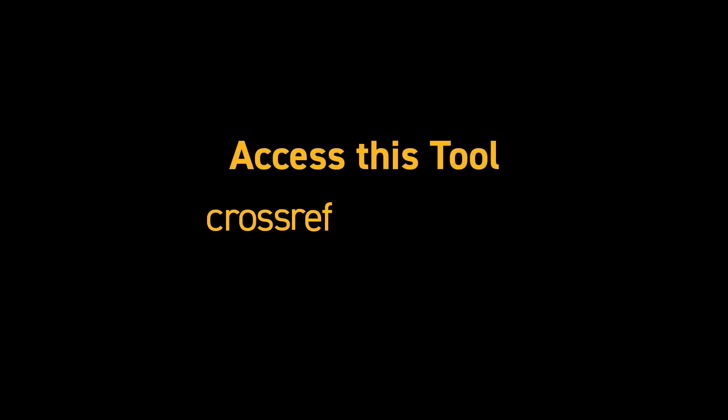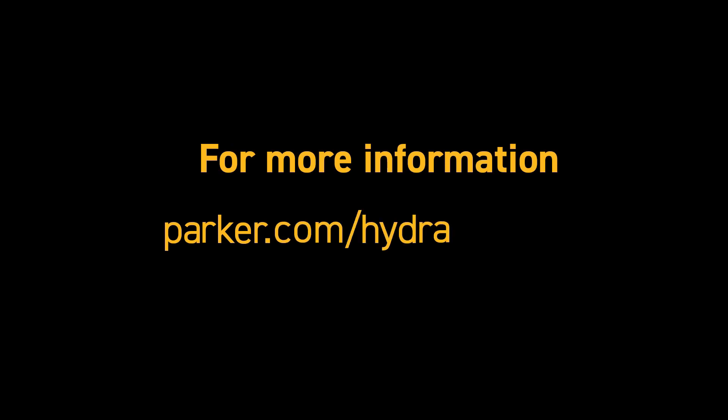Remember to access this tool by visiting the web address crossref.parker.com. And for more information, visit parker.com slash hydraulic valve.